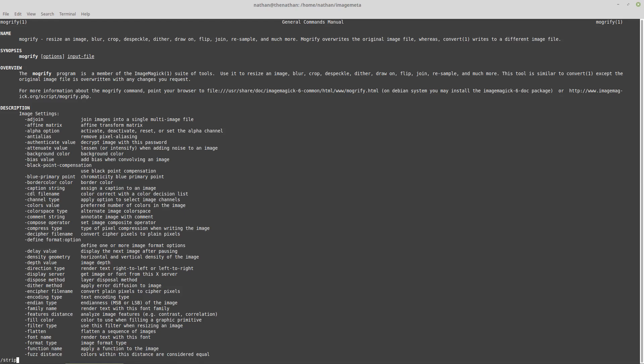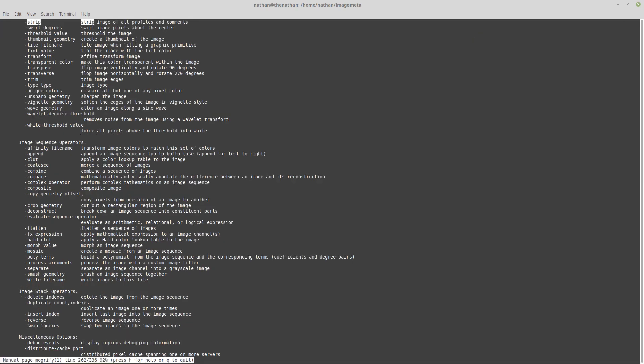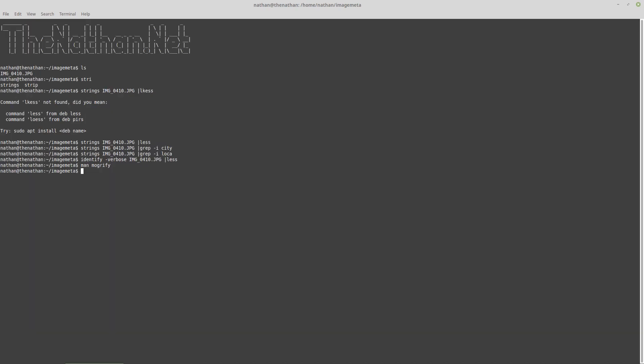The option for this is just strip. Let's take a look at that and show something interesting that comes from that. First let's make a backup and call it .orig.